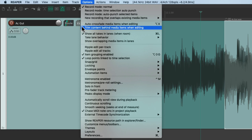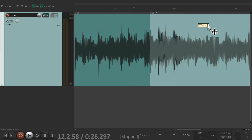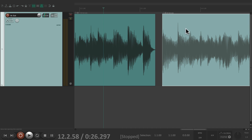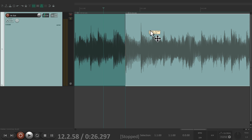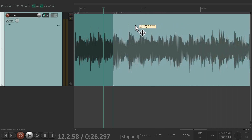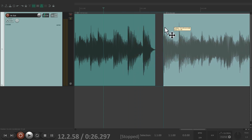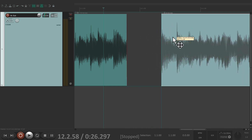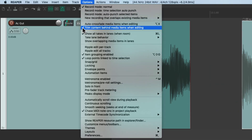If we don't want that behavior, we can choose another option: Trim Content Behind Media Items When Editing. This is off by default, but if we turn it on and place one item on top of another, it's going to trim the item underneath. Now as we drag an item over, it trims whatever is behind it. With this option turned on, we're only going to hear one item on each track at a time. It's off by default, so turn it on if you prefer that workflow.